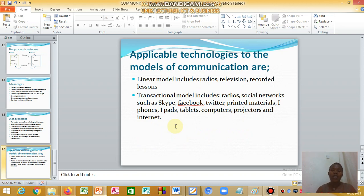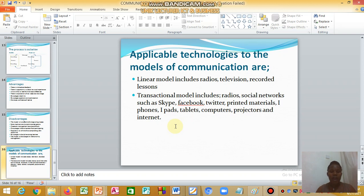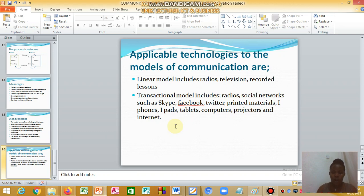Applicable technologies for each model: the linear model includes radio, television, and recorded lessons. The transactional model includes radio call-ins for feedback, social networks like Skype, Facebook, and Twitter, printed materials, phones, iPads, tablets, computers, projectors, and the internet. That is all about the models of communication.